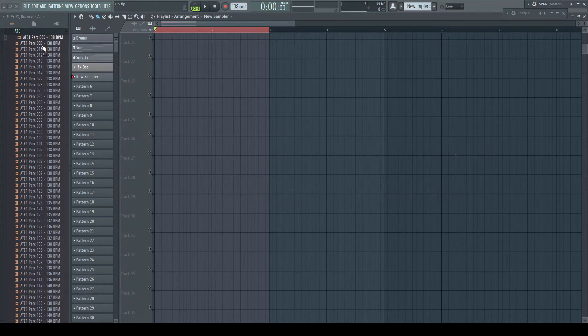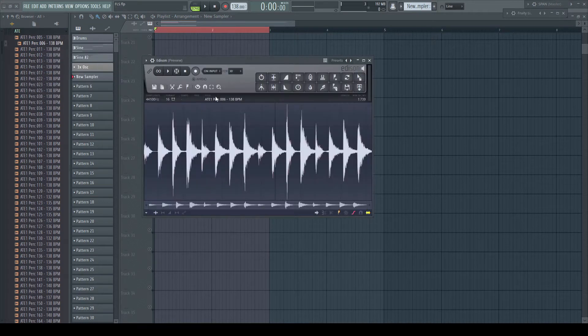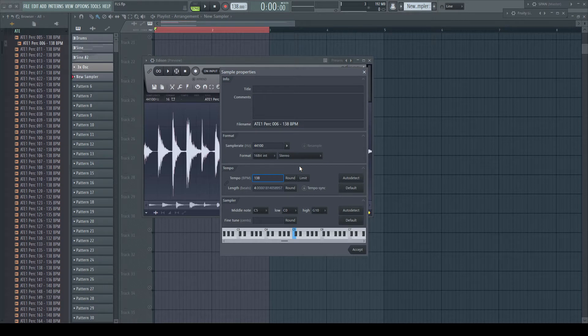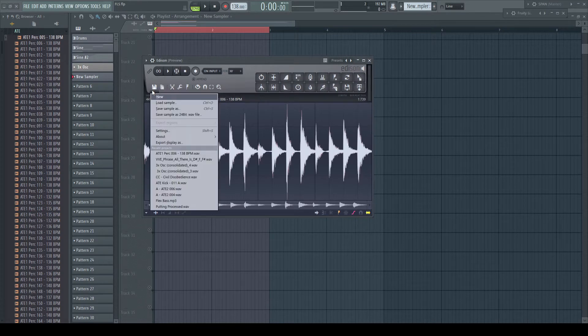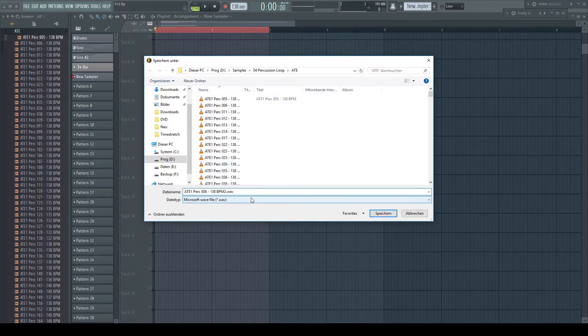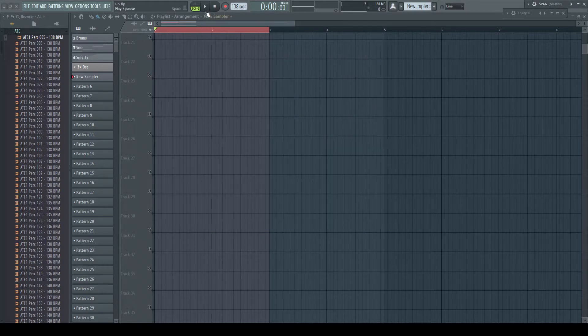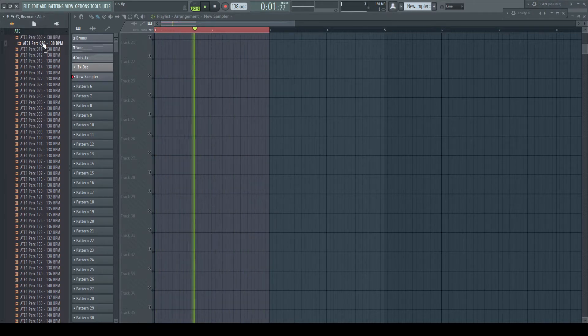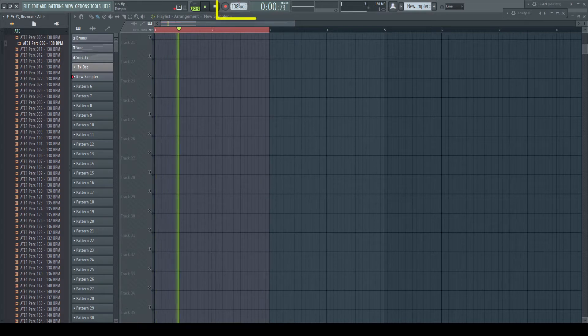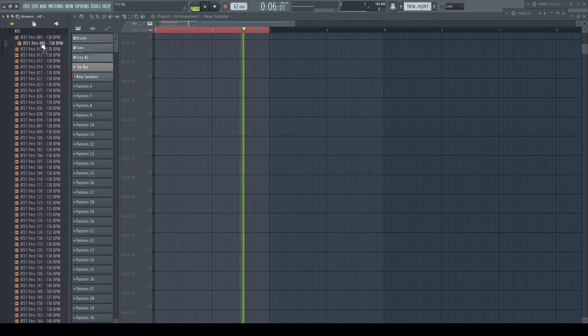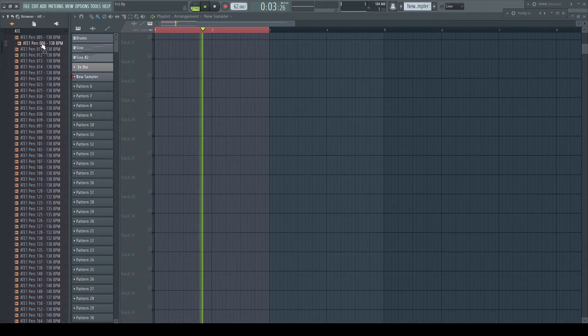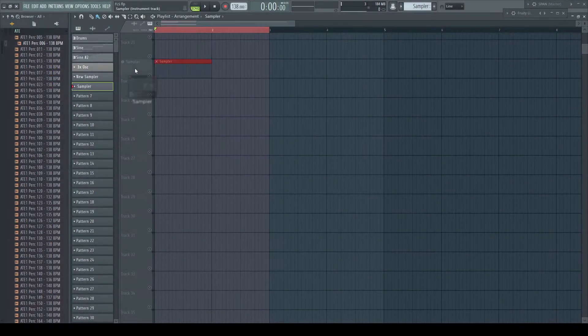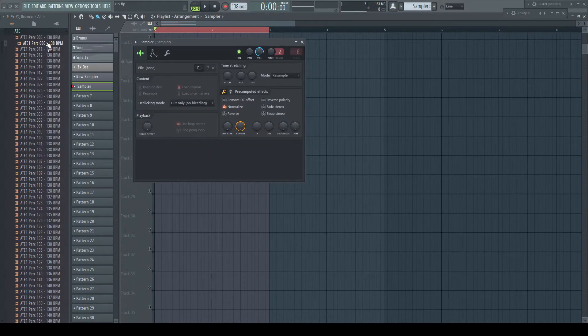For time stretching, open the sample in Edison. Right-click the name field and enter the correct tempo. Enable the tempo sync button and save the file. From now on, this file will always preview in the browser matching your project tempo. And when dragging it into your project, it will always be time-stretched to fit.